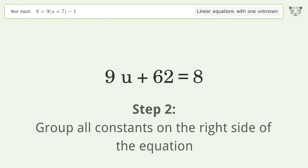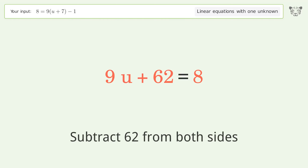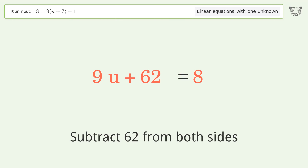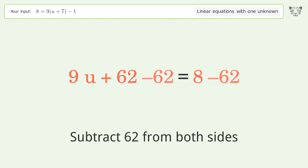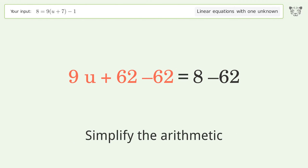Group all constants on the right side of the equation by subtracting 62 from both sides. Then simplify the arithmetic.